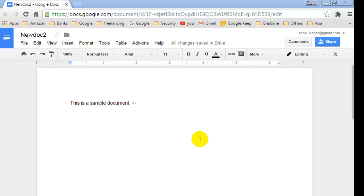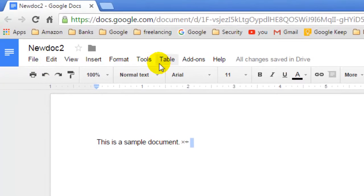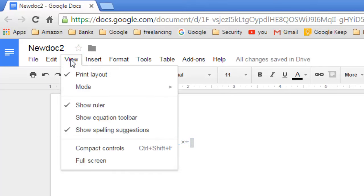In this video, I'm going to show you how you can hide the menu bar in Google Docs. I've opened a document in Google Docs and you can see the menu bar here. If you want to hide it, all you have to do is go to View and then click on Compact Controls.